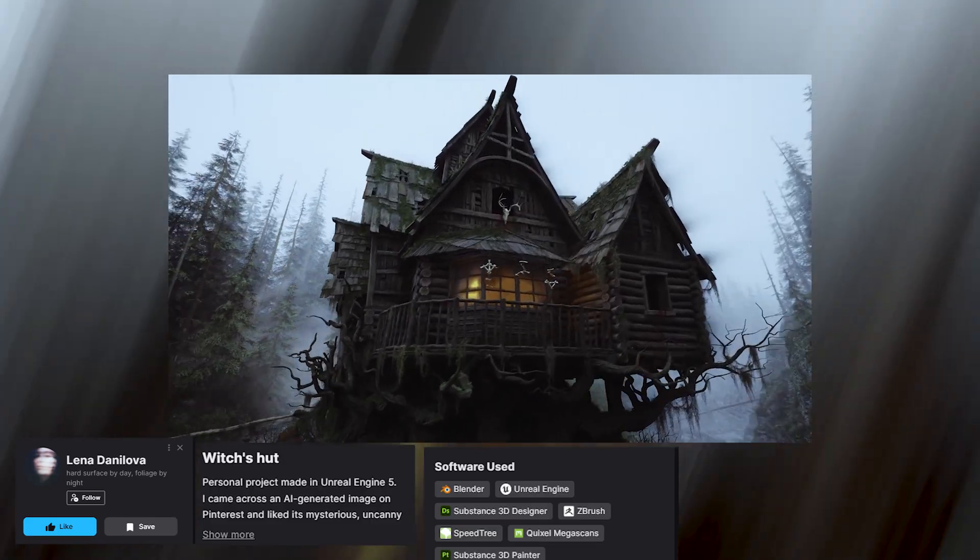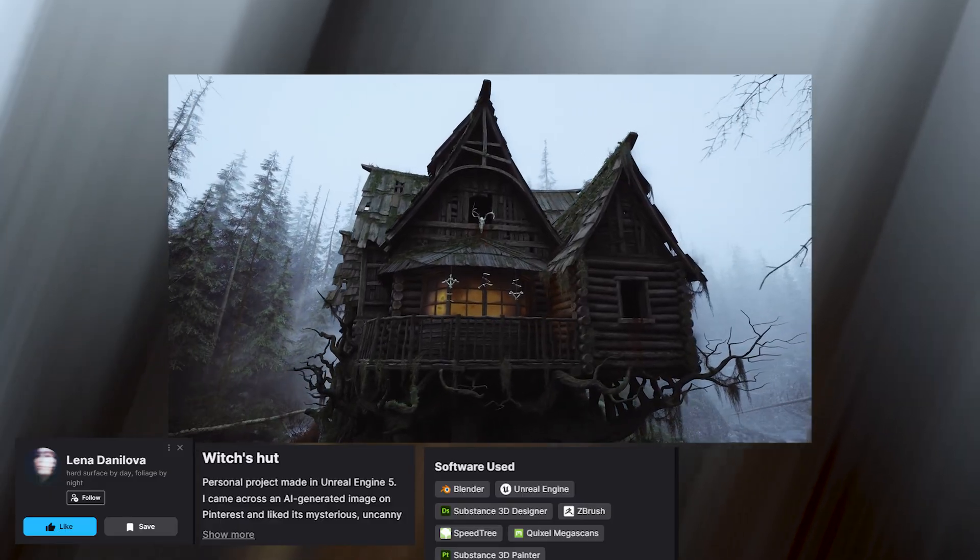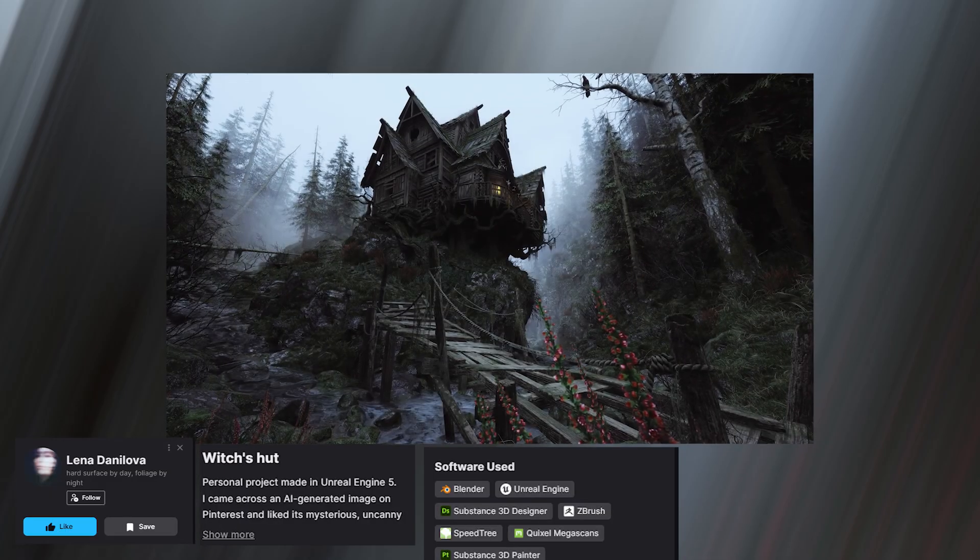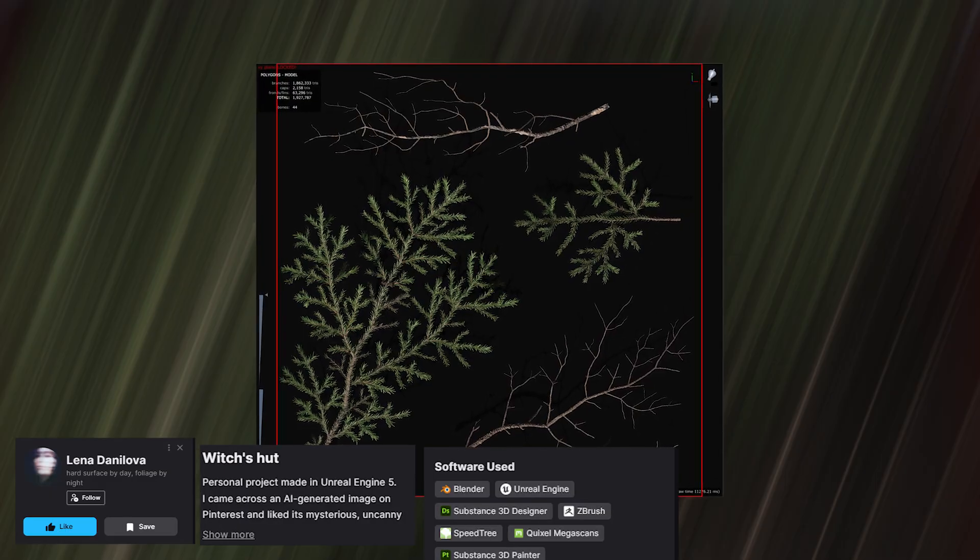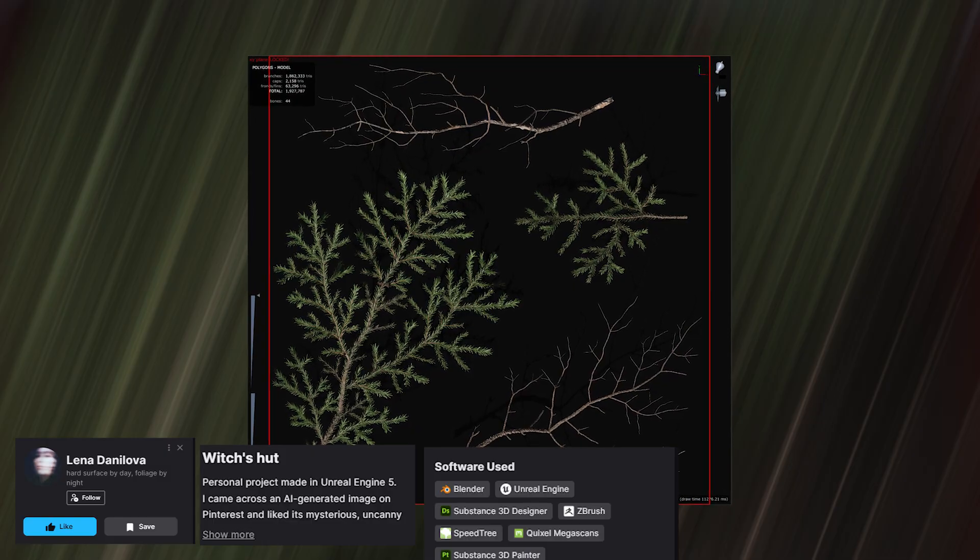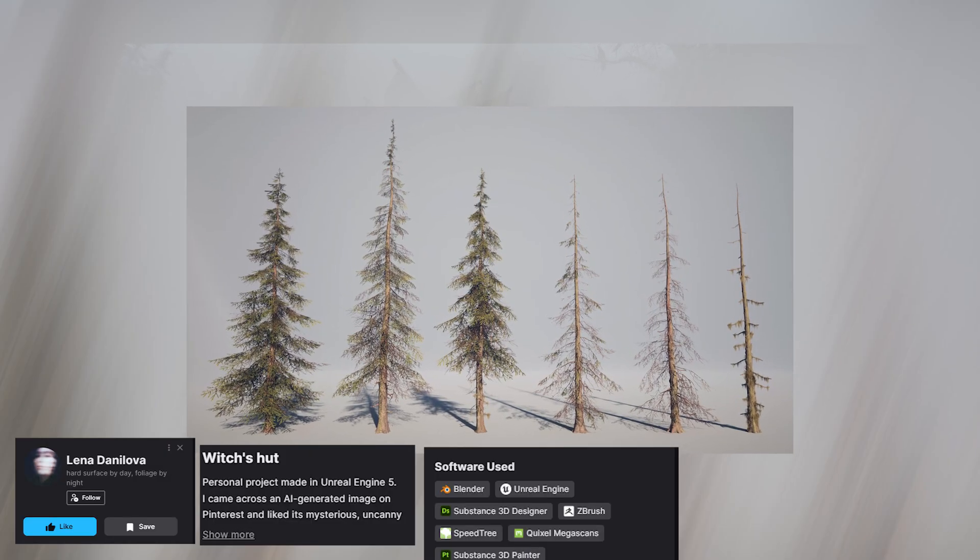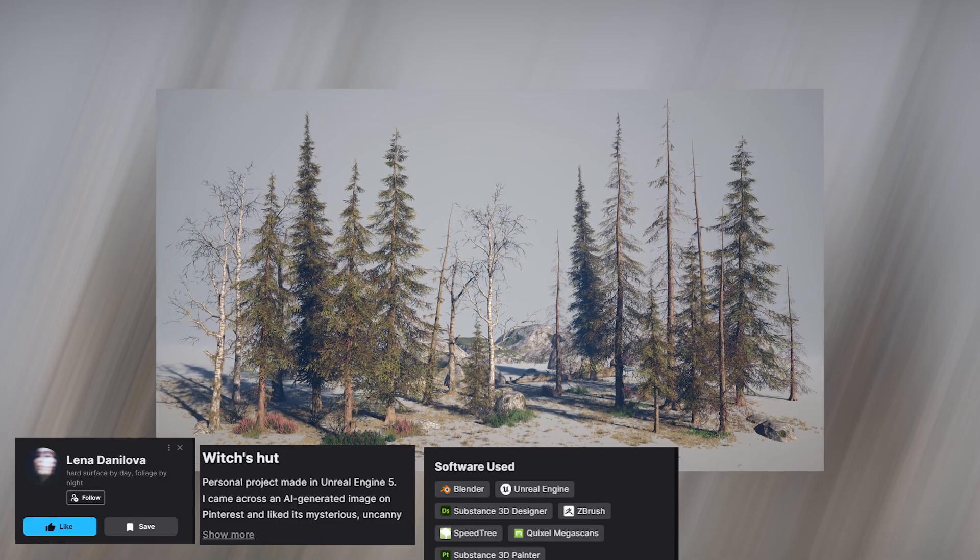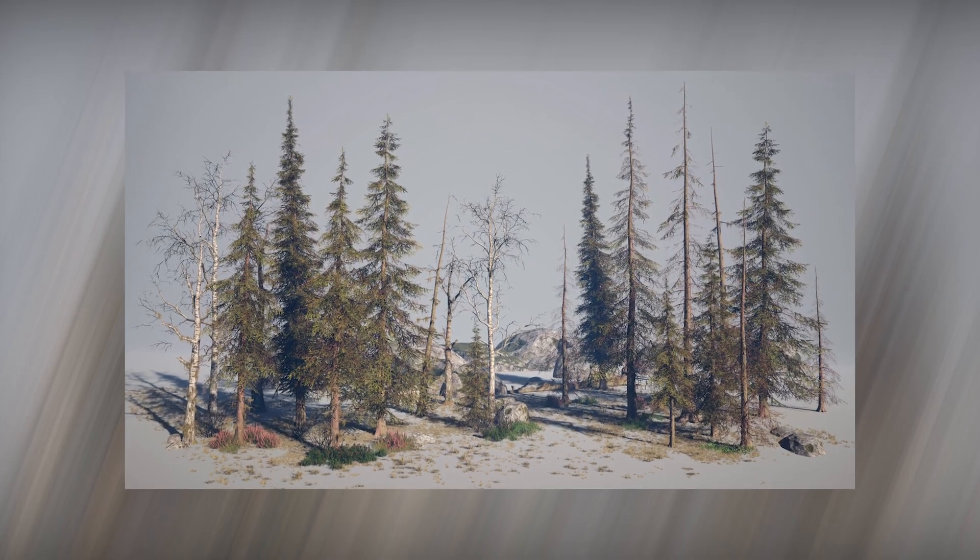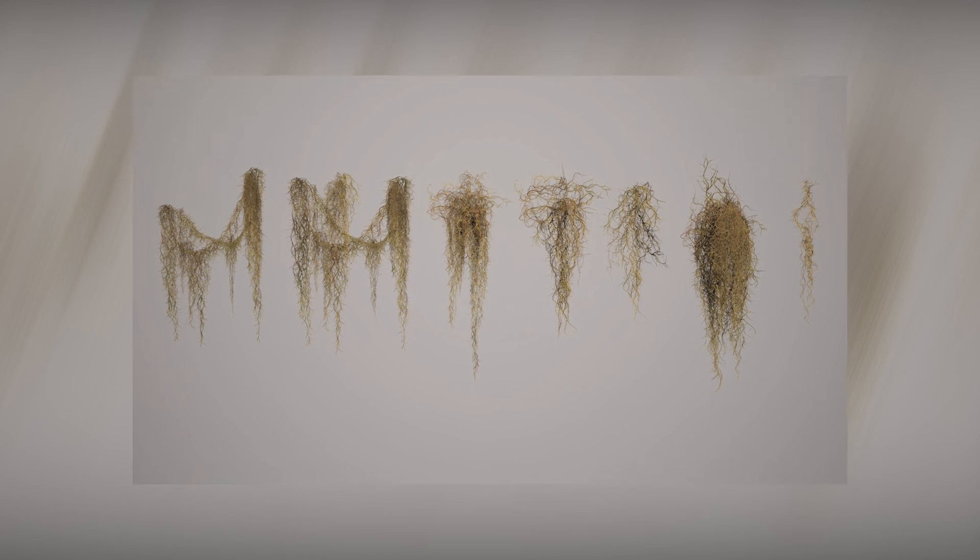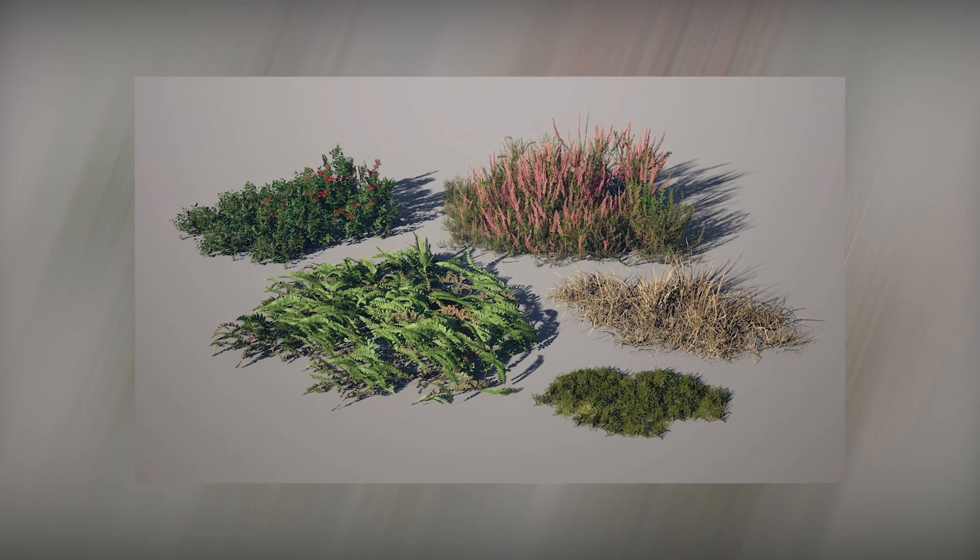It seems they're using SpeedTree to generate their own trees for the close-up shots to have control of the general look. The other trees are going to be trees from Megascans. The materials are custom using Substance Designer and Substance Painter.